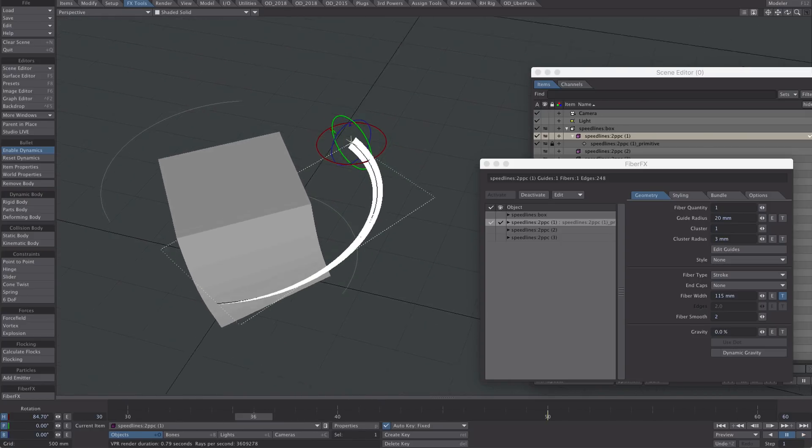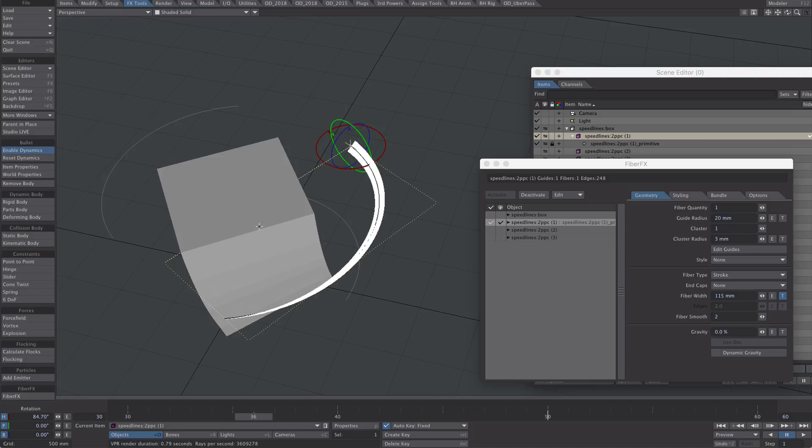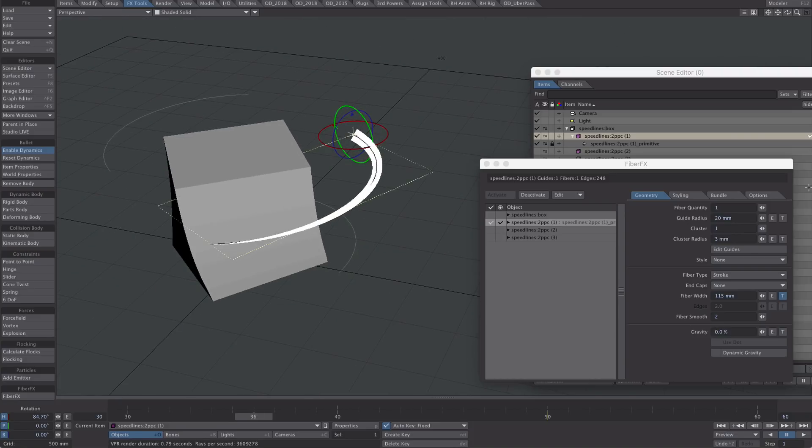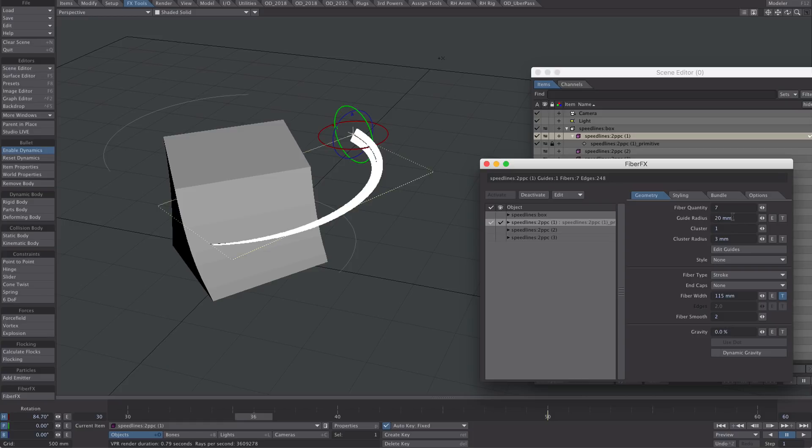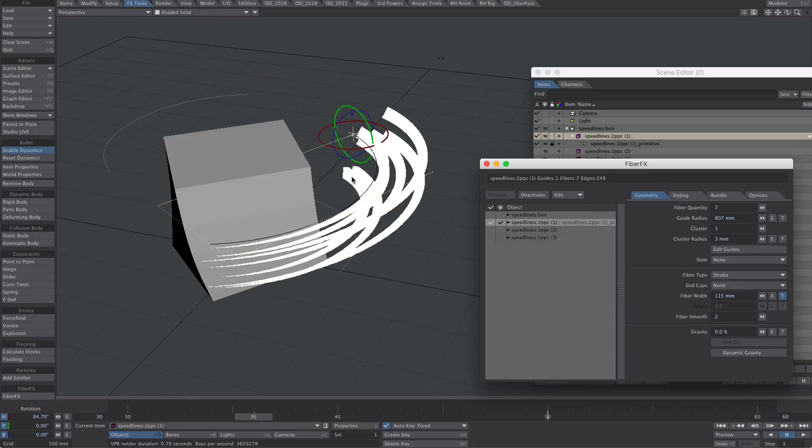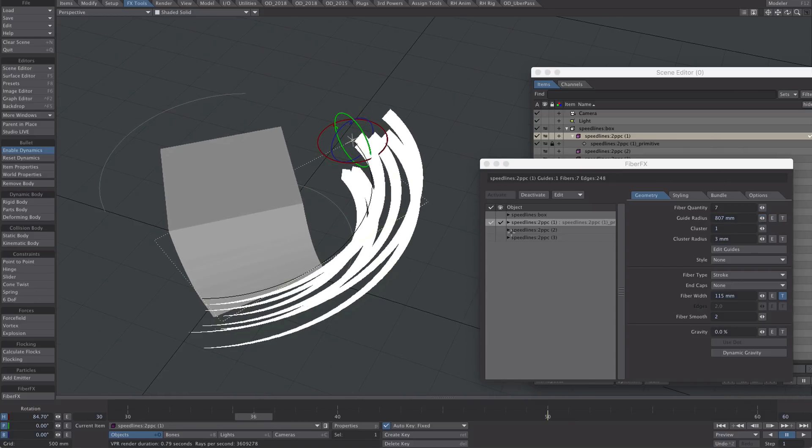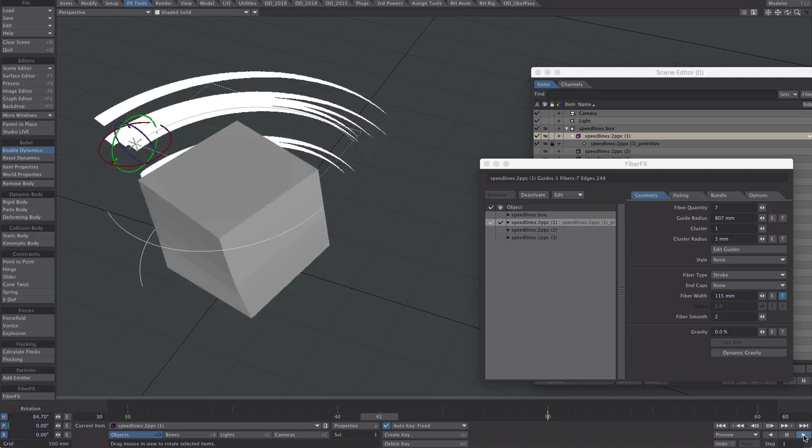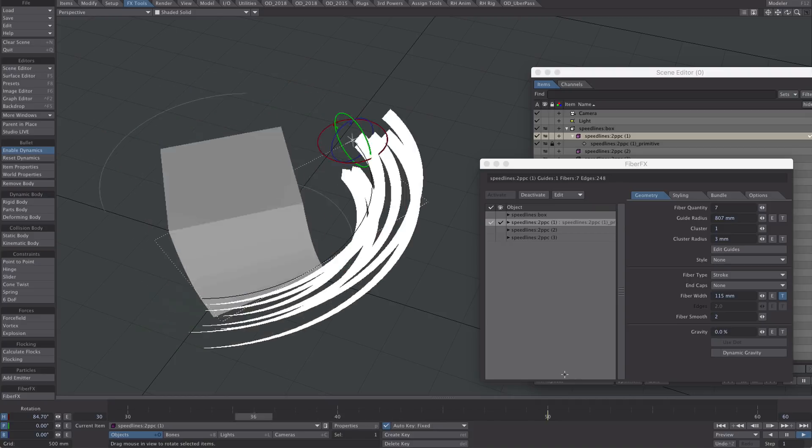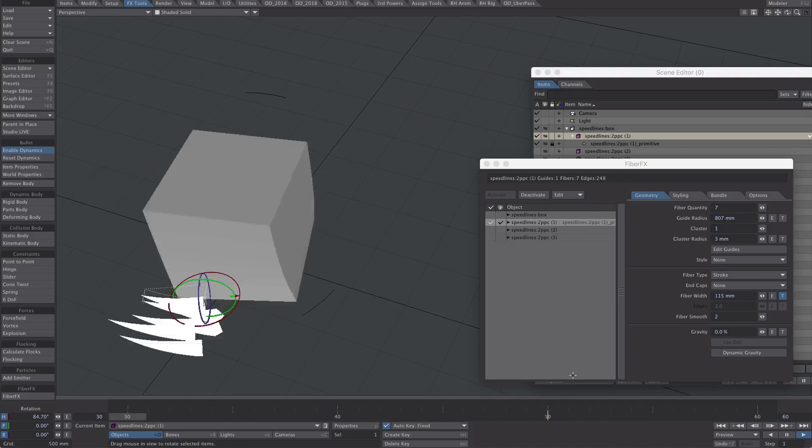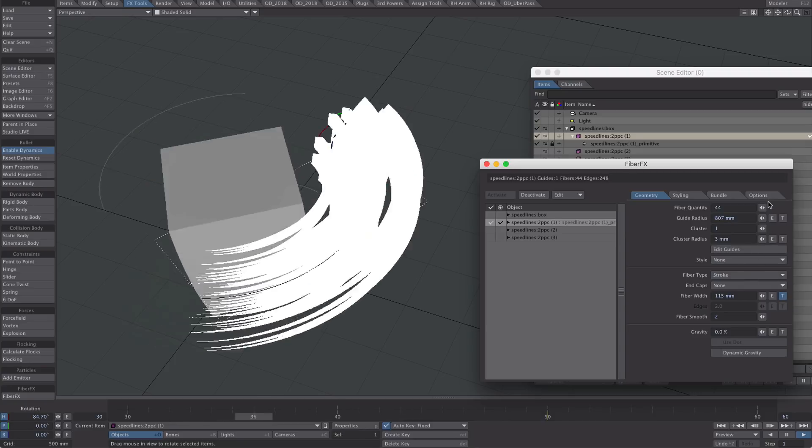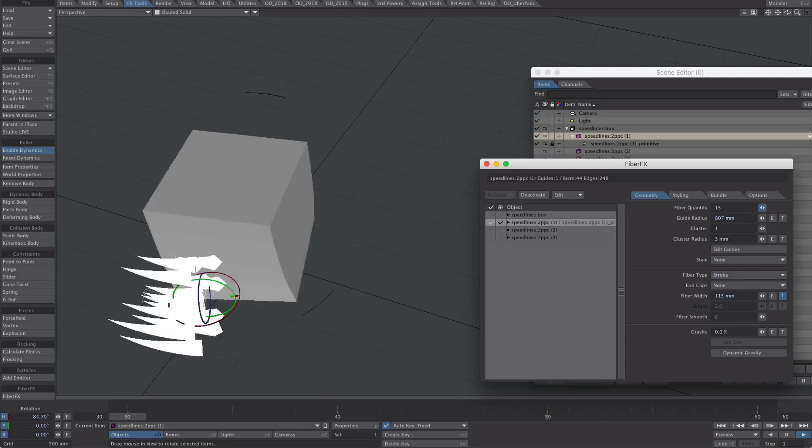Now we've got that, let's, for no effort at all, just add some more. All we've got to do is give ourselves seven speed lines. Let's move out radius straight away. Look at that, we've got seven of them. I mean you could go crazy with the speed lines.